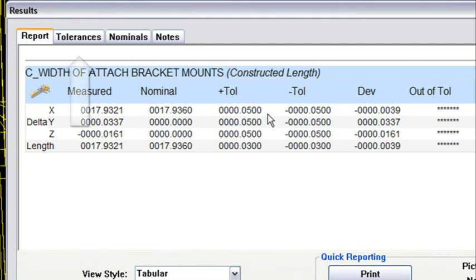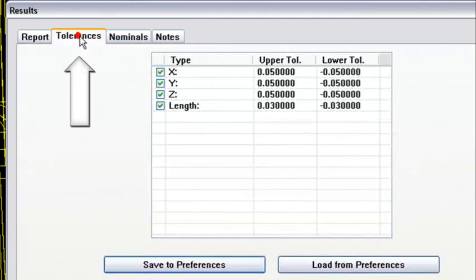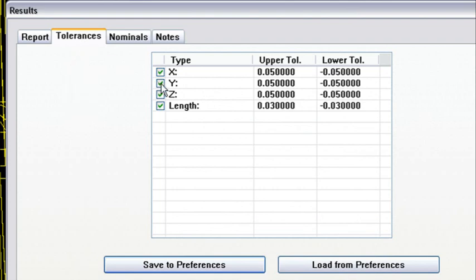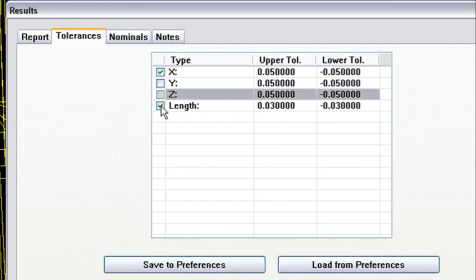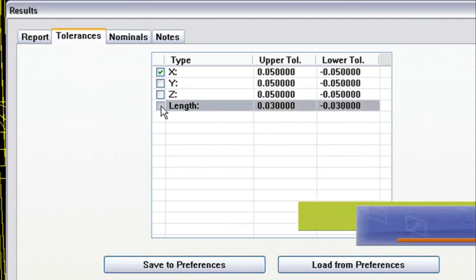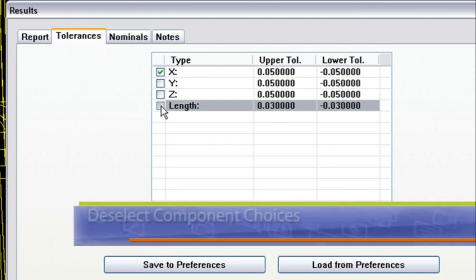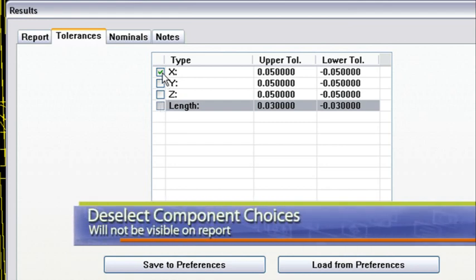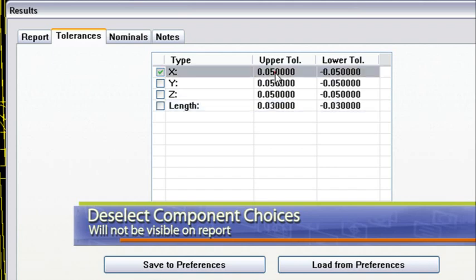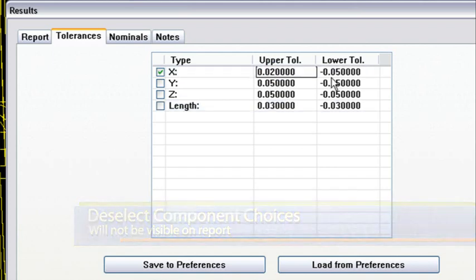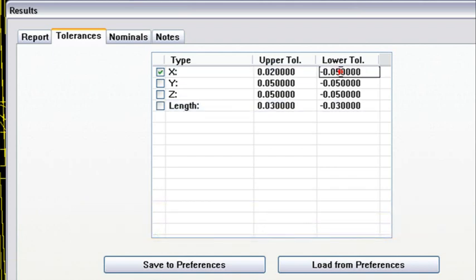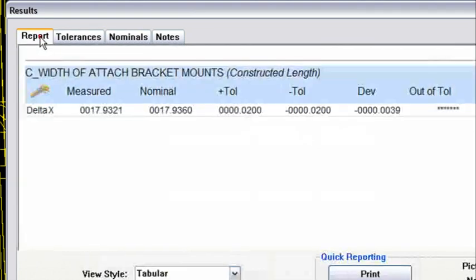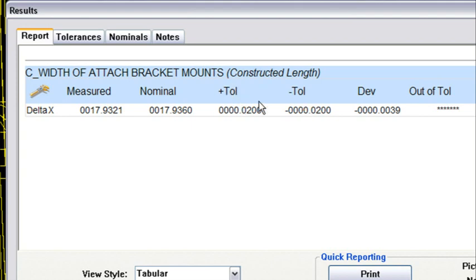But I do have a tolerance on there, so let's go to the tolerances tab next. And then I'm going to deselect the Y, the Z, and the length, because those dimensions I don't want to show up on my report. I'm only concerned with the X component. And let's say okay, their tolerance is 20,000, plus or minus 20,000. You click on that and go back to the report tab.